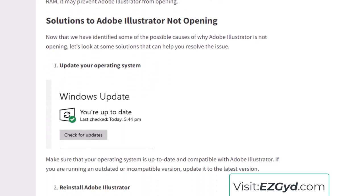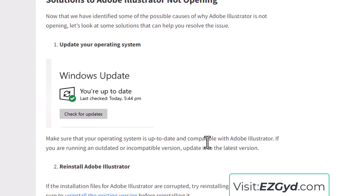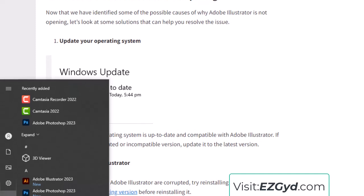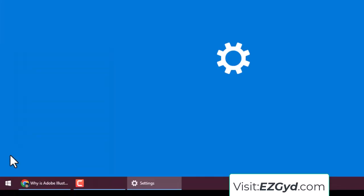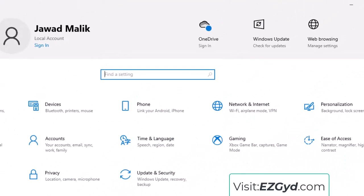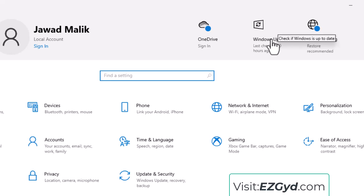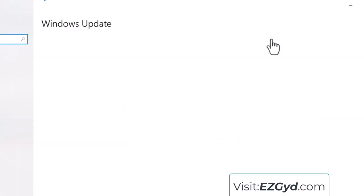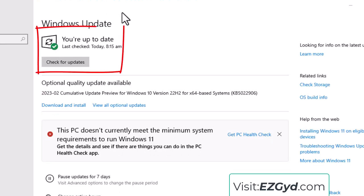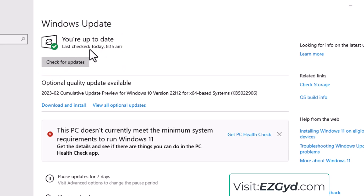If you update your operating system, this issue will be solved. Here I will show you how to update your OS. Go to Start, then go to Settings, then go to Windows Update. As you can see, my Windows is up to date and it has been checked.